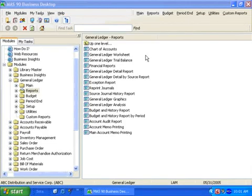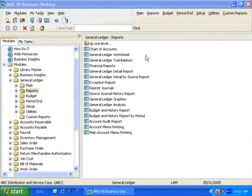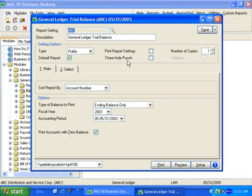All General Ledger reports have the capability of creating virtually an unlimited number of saved report settings, which allows for easy report printing. All MAS 90 and MAS 200 reports will one day include the saved settings capability as we continue to enhance each module. Let's start out by taking a tour through the General Ledger Trial Balance Report and see how the report settings feature works.